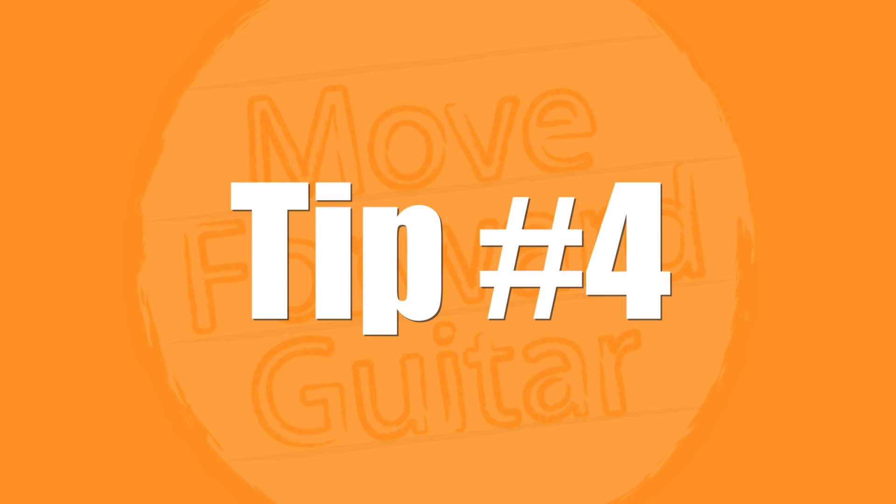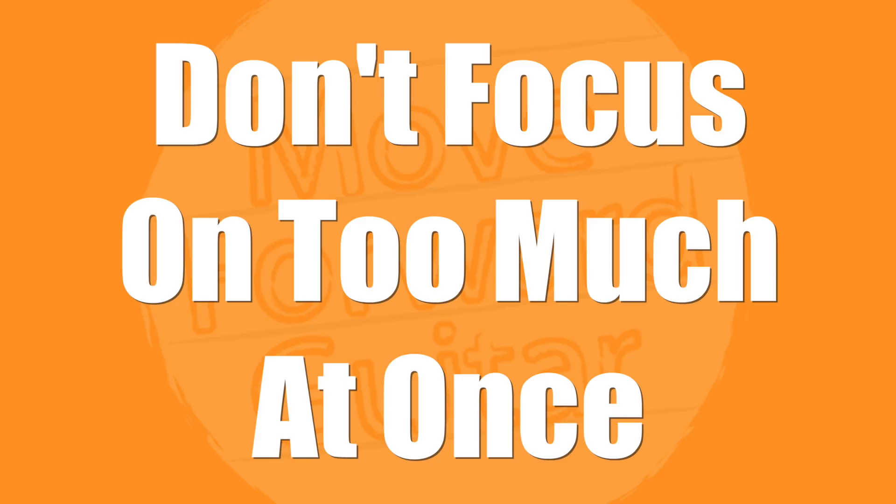Tip number four: don't focus on too much at once. I mentioned this in a previous video called 10 Mistakes to Avoid on Guitar, but I think it's so important that I want to touch on it again here. What I used to do in the past when I create practice routines is I would just keep adding more and more stuff because there was so much stuff that I wanted to learn or wanted to work on. I wanted to work on scales. I wanted to work on jazz. I wanted to work on blues. I wanted to work on songs. I wanted to work on chords. Just so many different things that I wanted to work on.